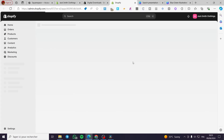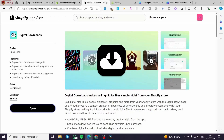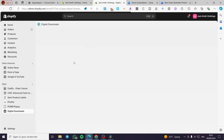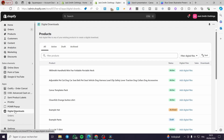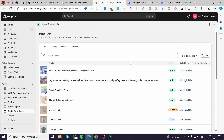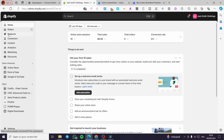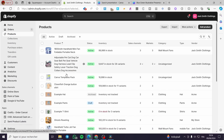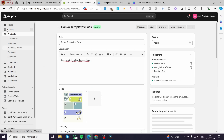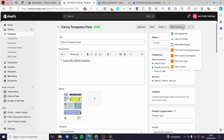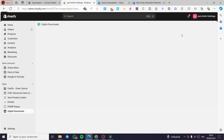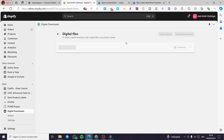You'll see all the digital files associated with your store. Wait a few seconds for the app to load. We won't configure anything from the app dashboard directly. Instead, close that window, go back to Products, select the product you created, and then click on More Actions.